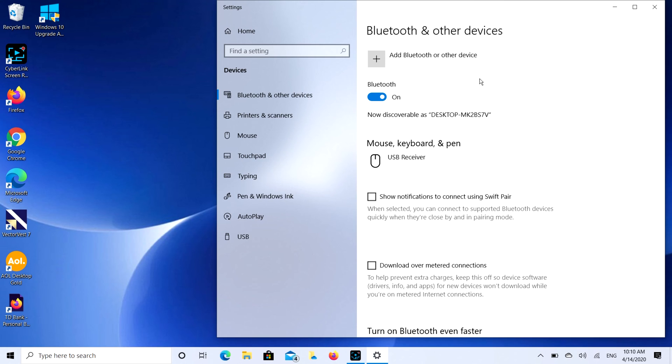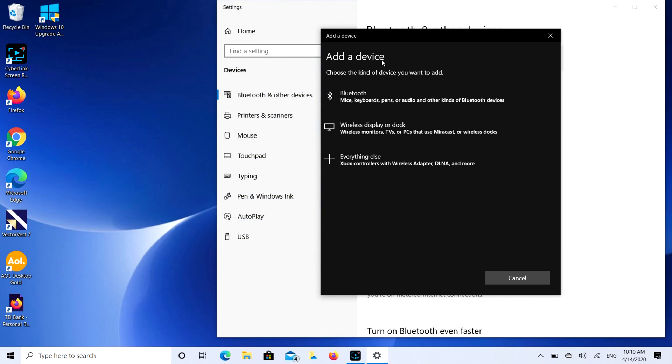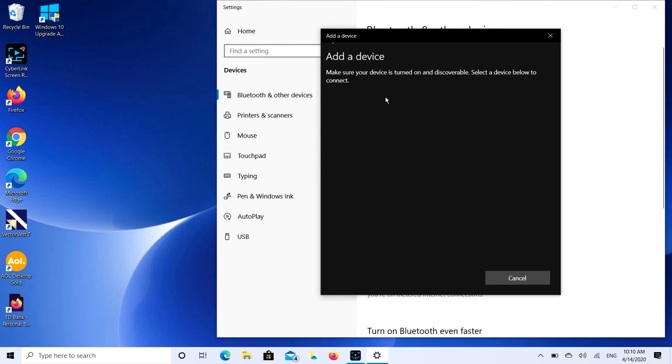So our AirPods are open and ready for pairing. So the next step we're going to do is we're going to click on that add Bluetooth or other device button. And then we're going to select the Bluetooth option.